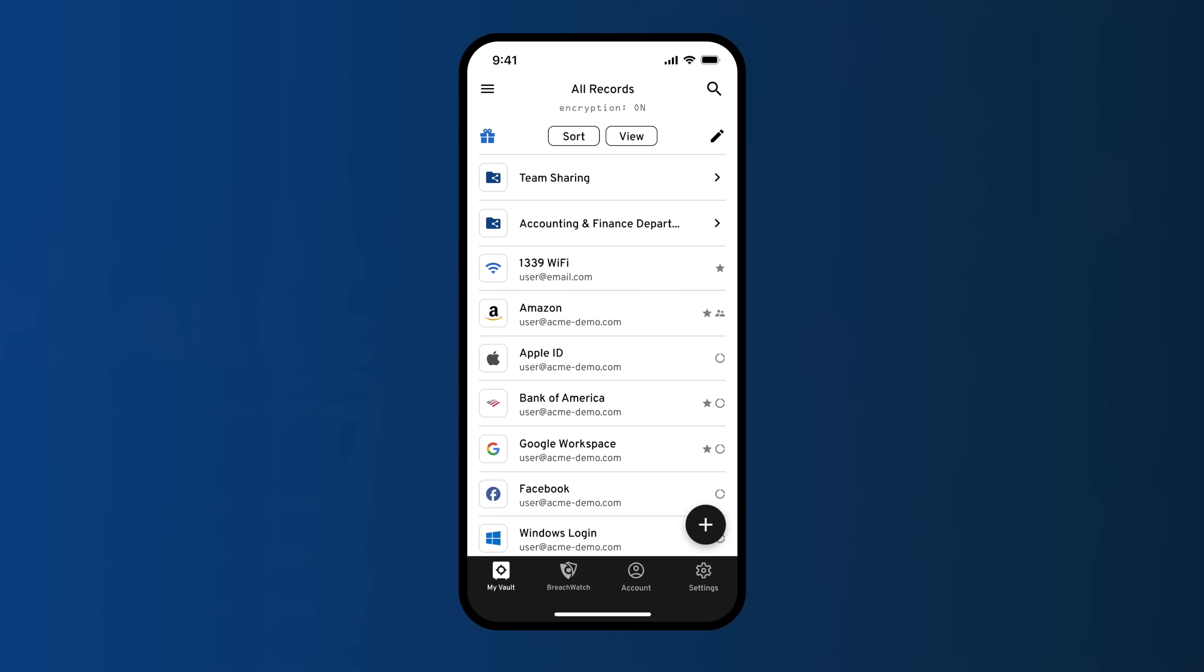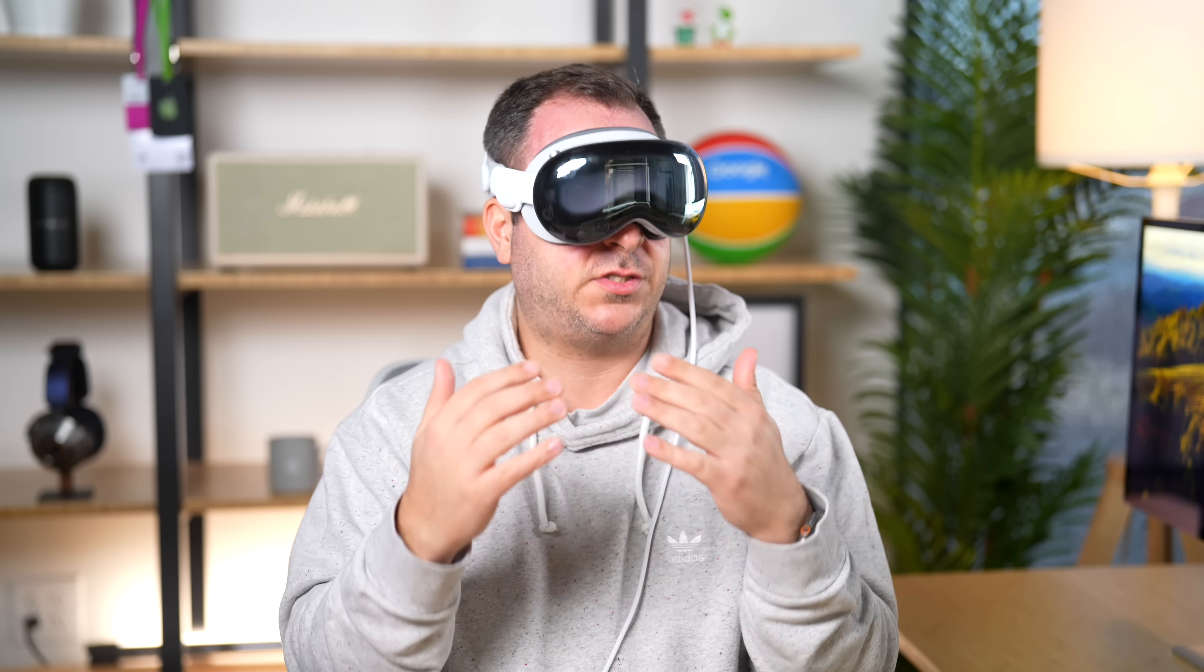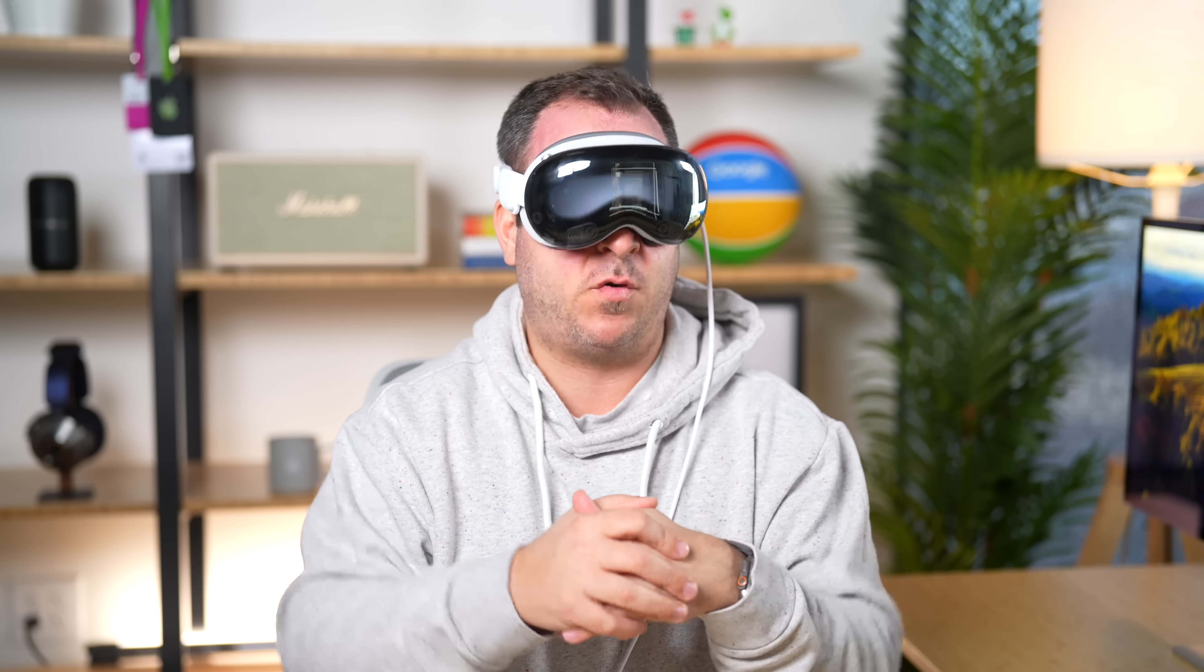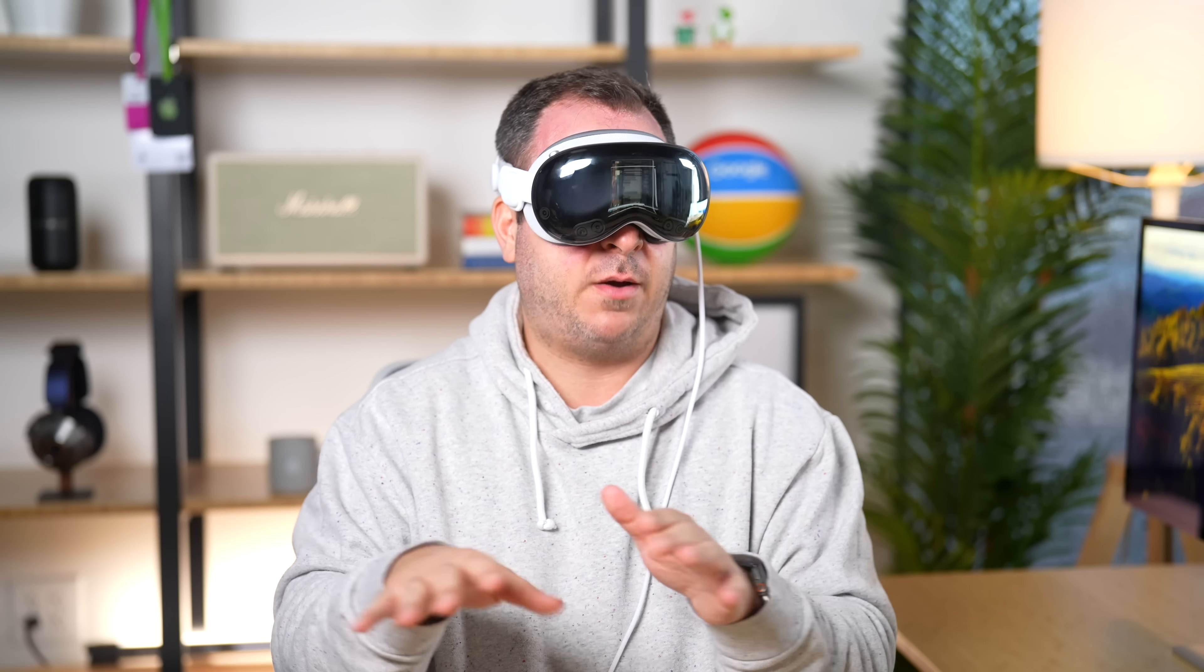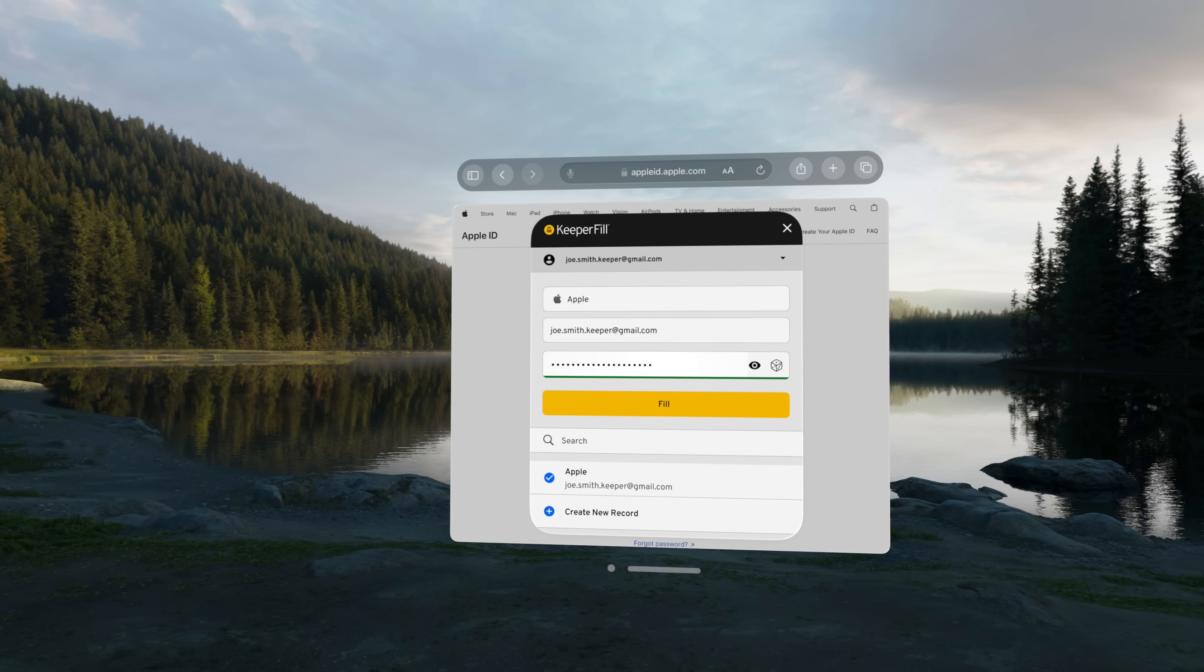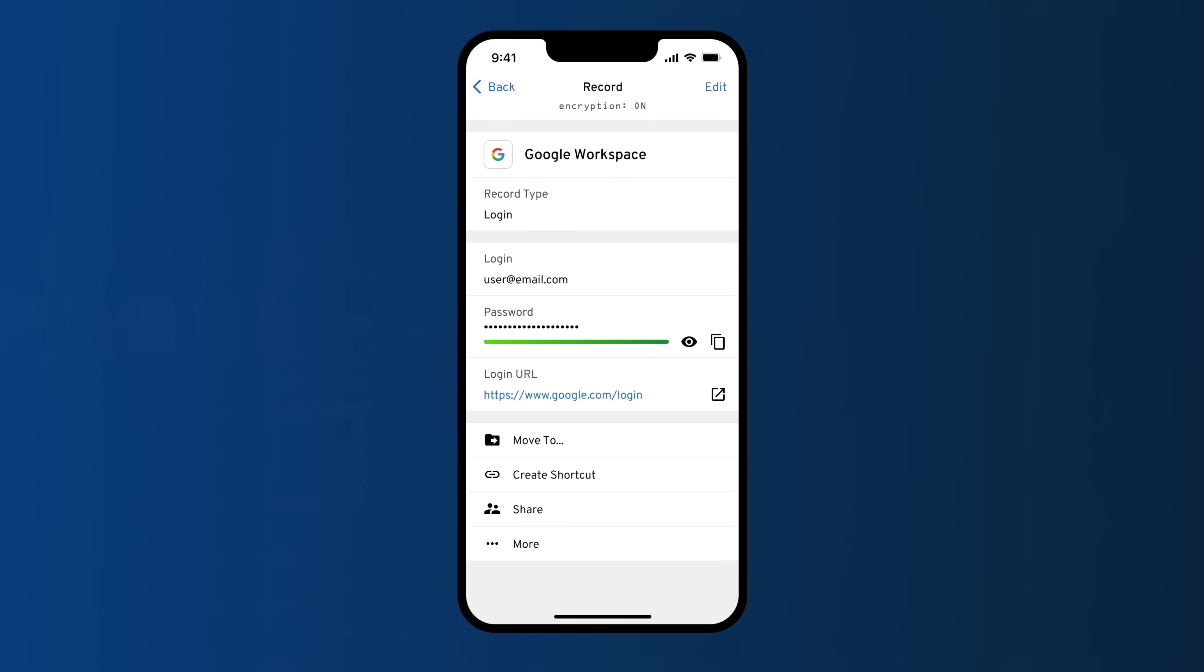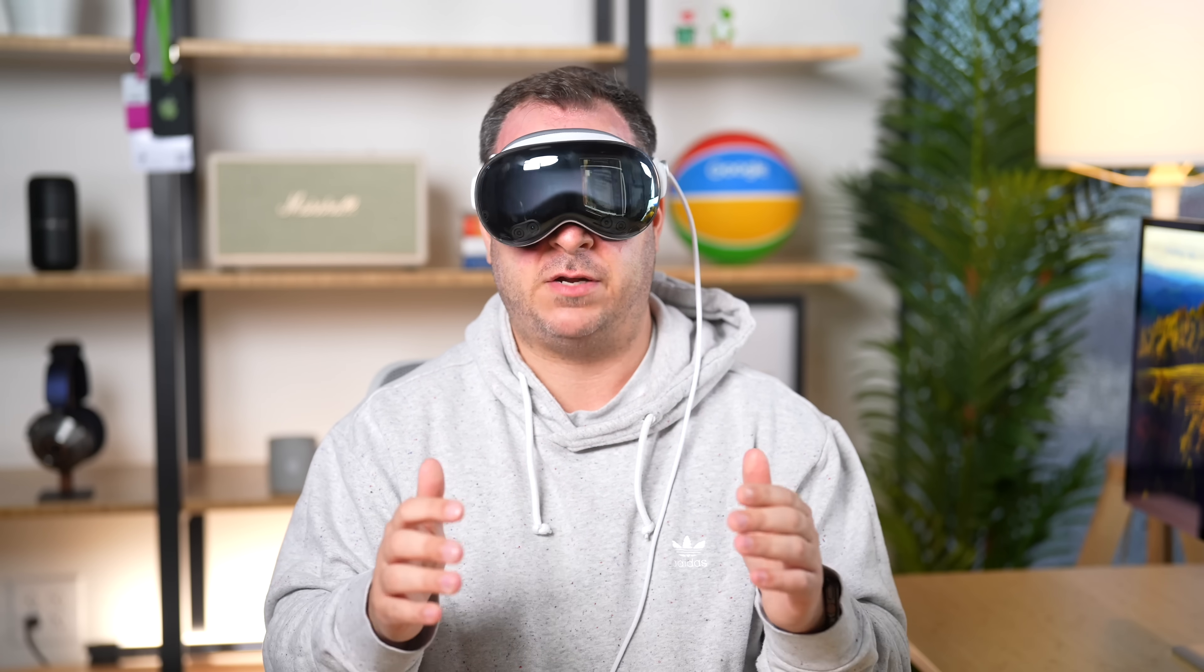I've been a long time Keeper user. And here's why: Keeper is the most secure, certified, tested and audited password security platform in the world. I can rest easy knowing my accounts are protected with full zero trust and zero knowledge security. It works on every platform and every device, including the Vision Pro. There is a Vision Pro app that you can use with Keeper, and Keeper supports passkeys too. Plus you can easily share logins with friends and family using their hyper secure sharing capabilities.